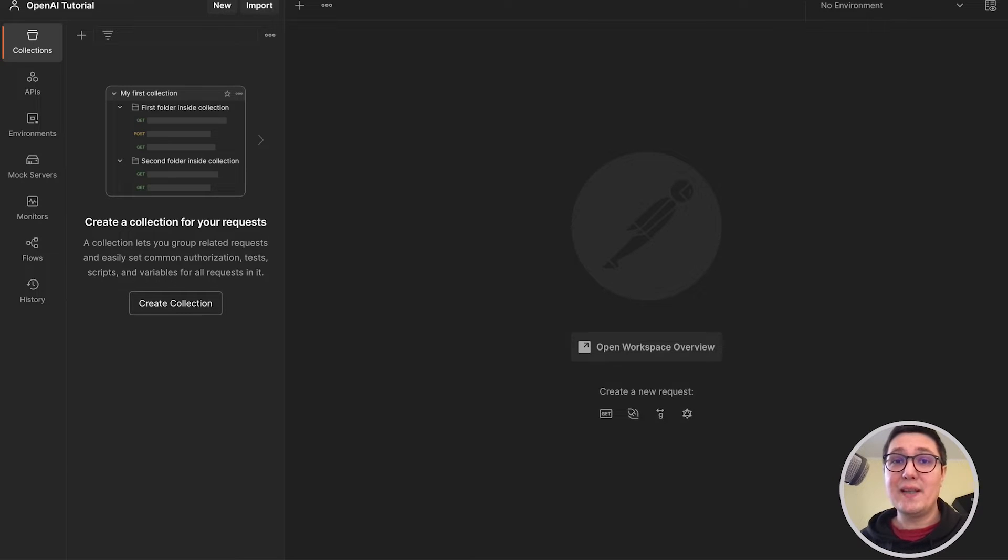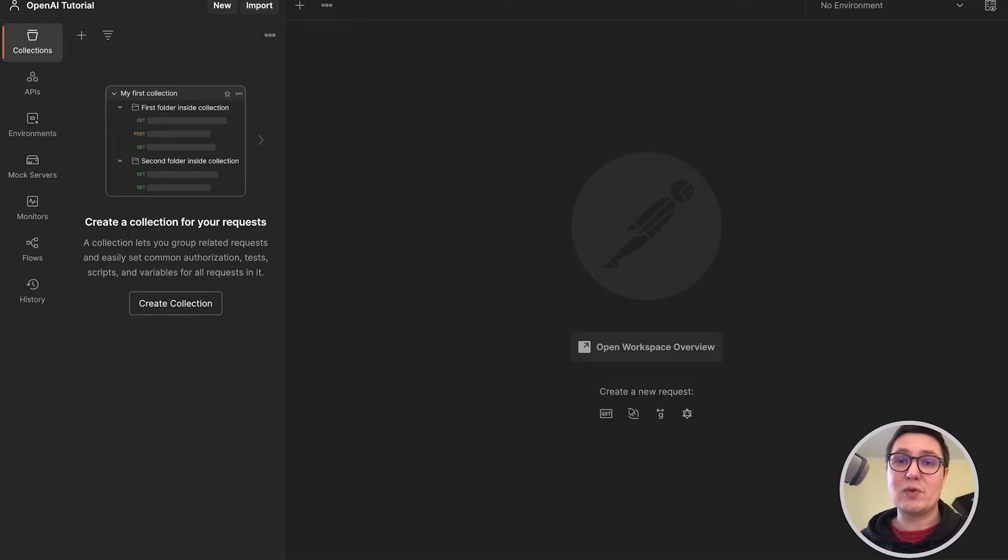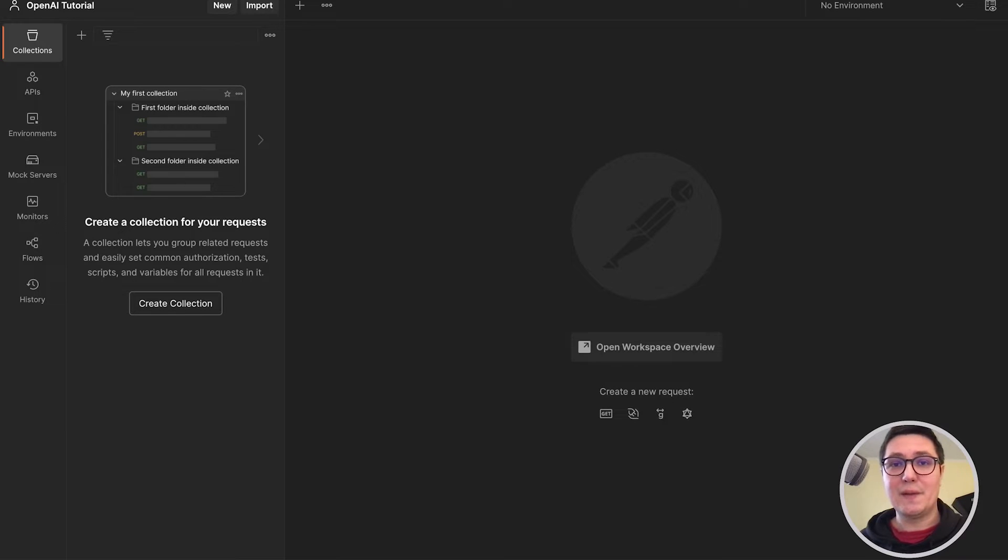You will find in the video description useful links as well as a document with step-by-step instructions for everything I'm showing in this tutorial. If this sounds like what you're looking for, let's dig in.